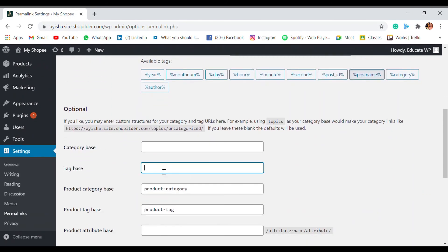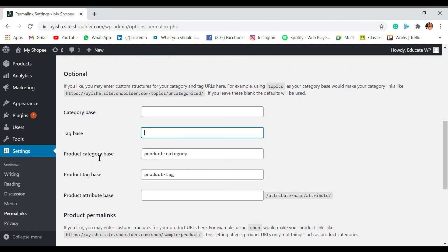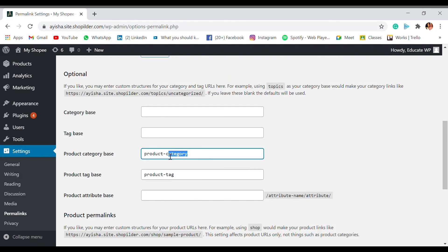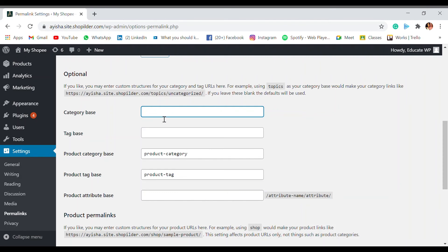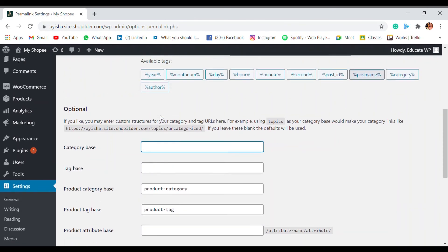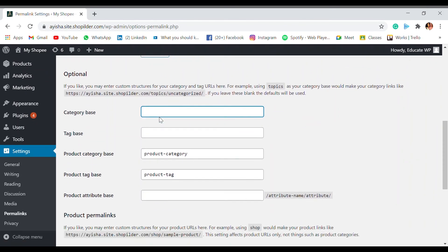Also there's an optional thing which is the category tag base and product category, product tag base. Like when you have a WooCommerce website, you need to give a product category, then comes the product name, so you can add those over here. And also categories are basically in what category this comes in.